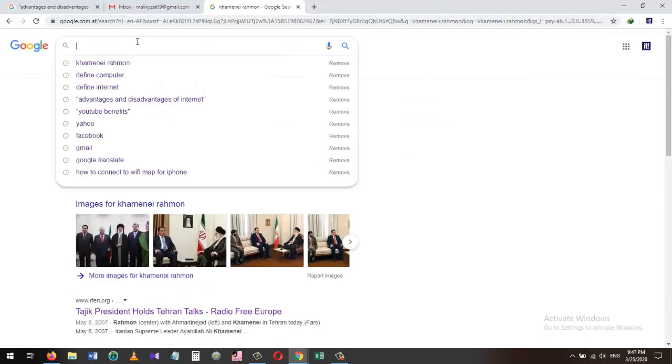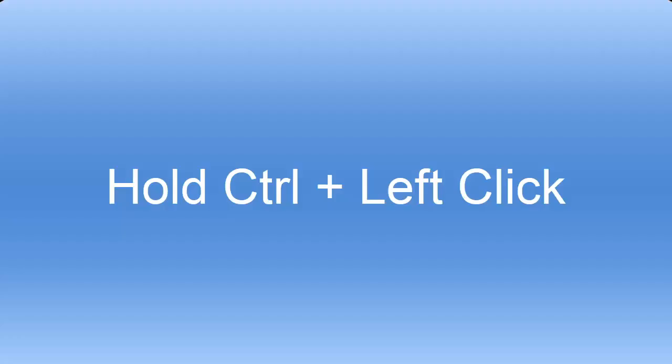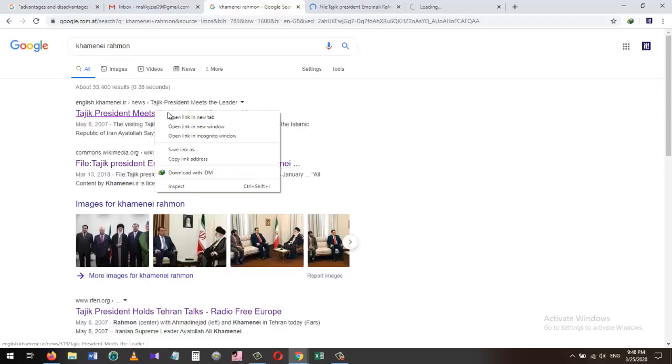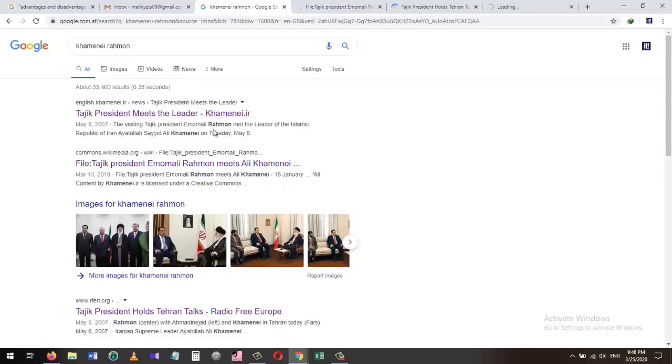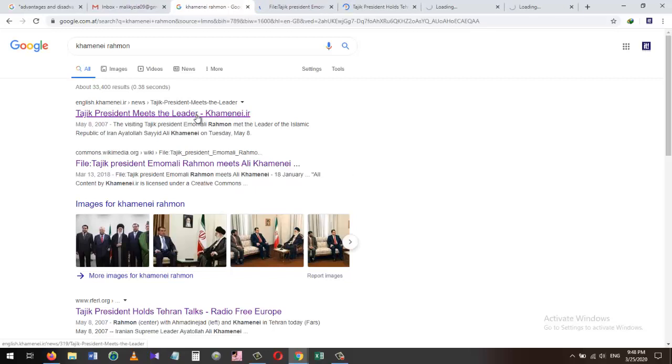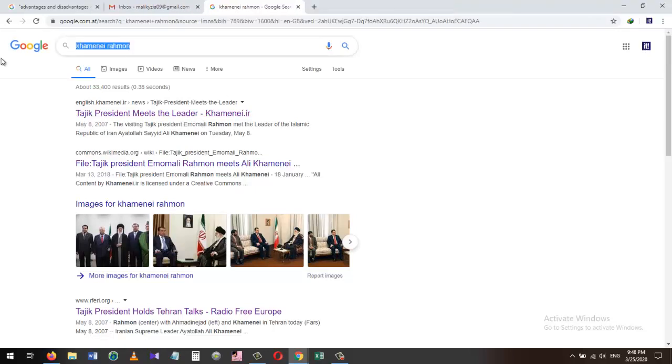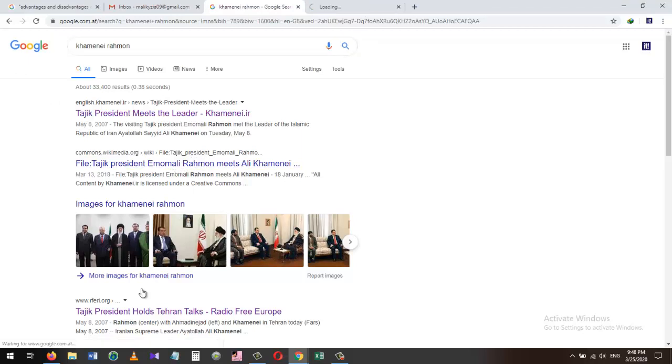Six: When you search in Google, it provides different results for you. Instead of right-clicking on each link and choosing 'open in new tab,' we can hold the Control button and press on the link. It will open the link in a new tab for us.